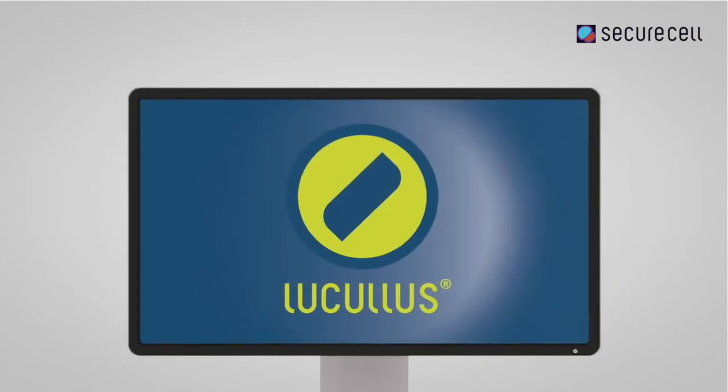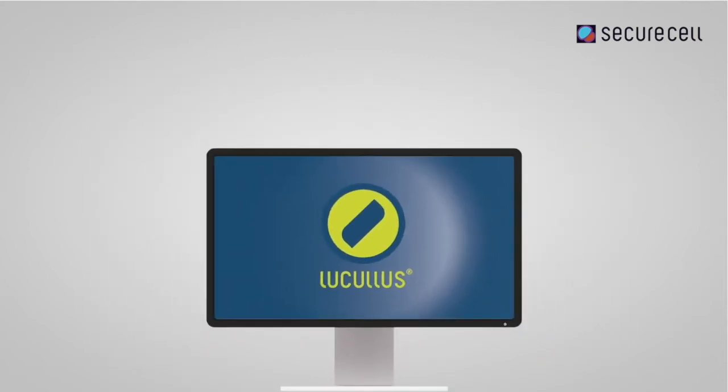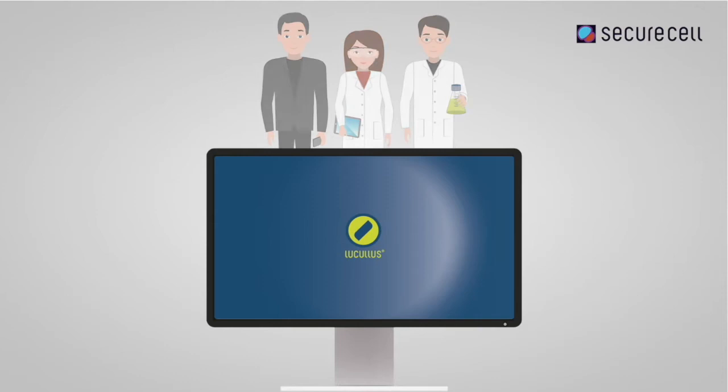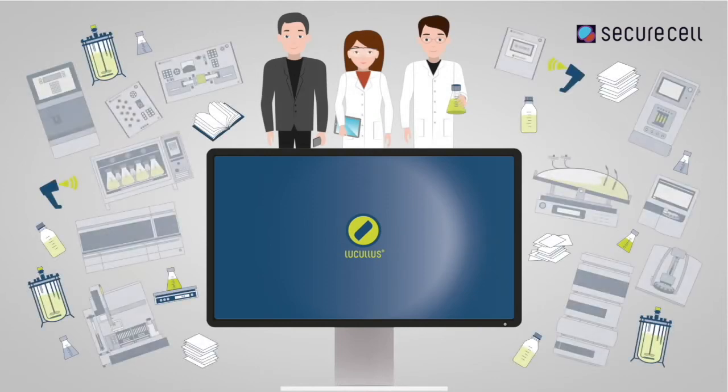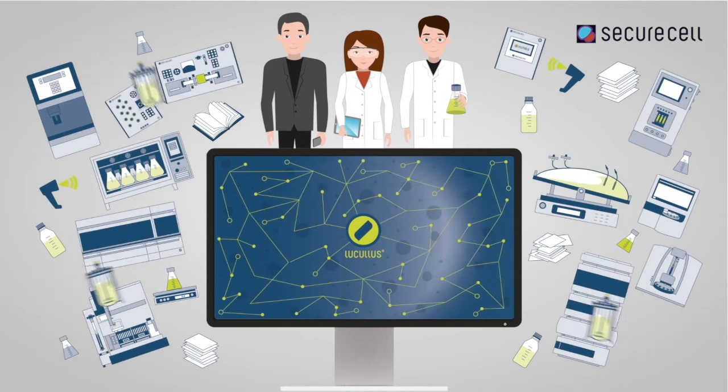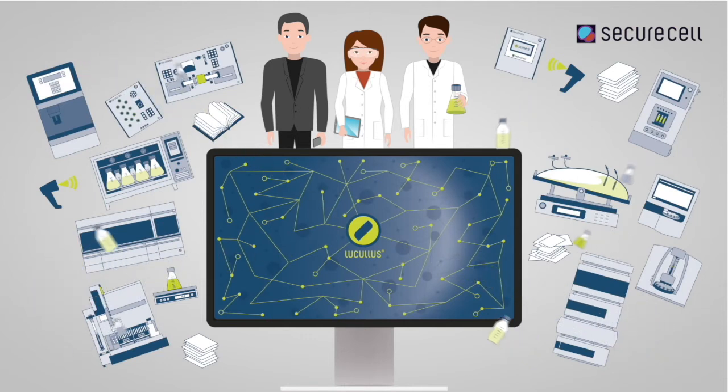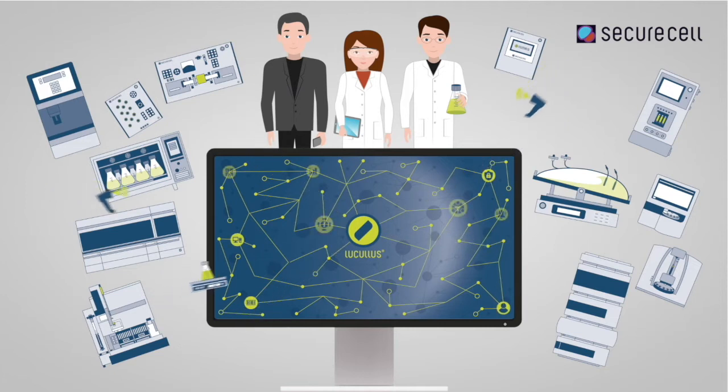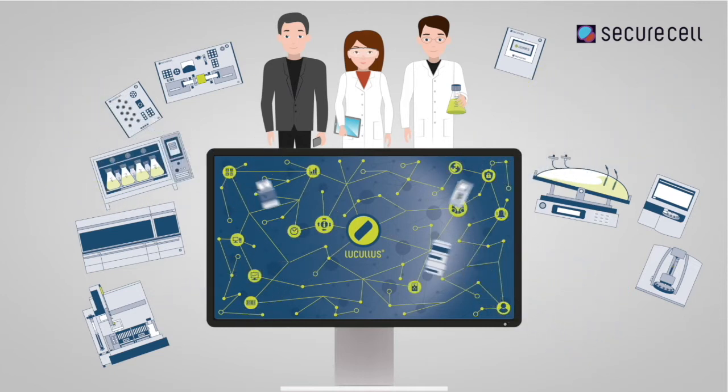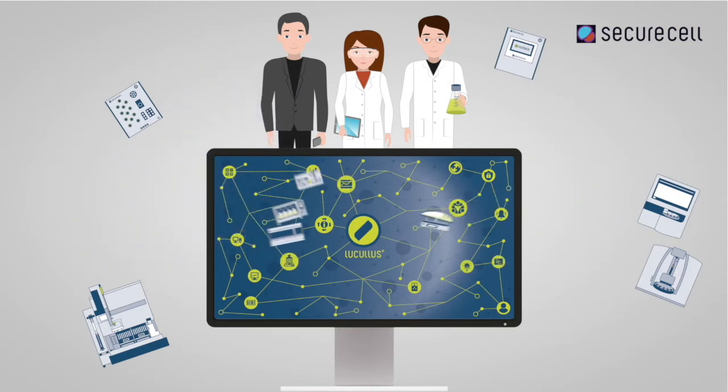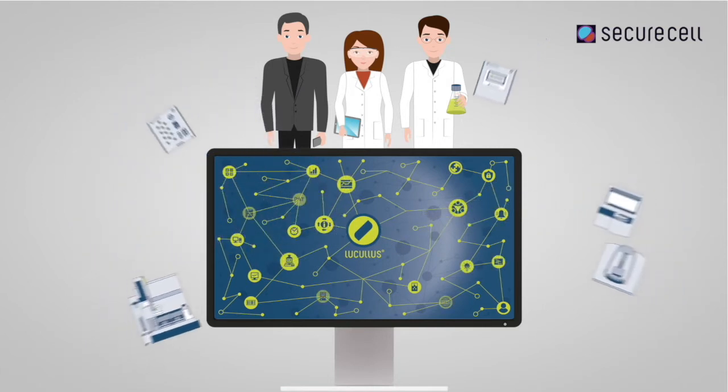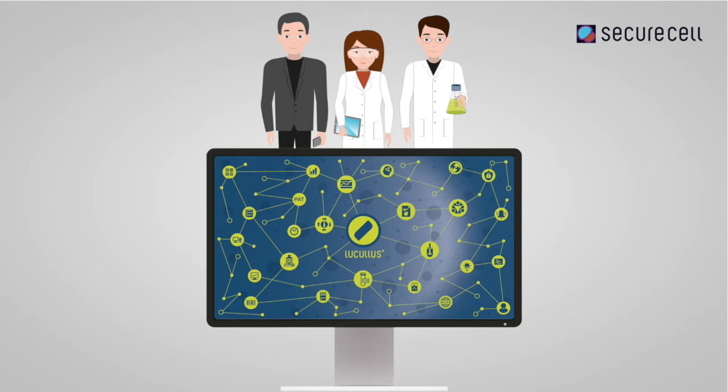Lucullus is Securacell's process information management system, a complete software solution for bioprocessing digitalization and workflow optimization. Lucullus acts as a central data hub, communicating with a vast range of devices to design and automate your experiments with ease. All data, including those from sample analytics and media preparation, can be automatically aligned.